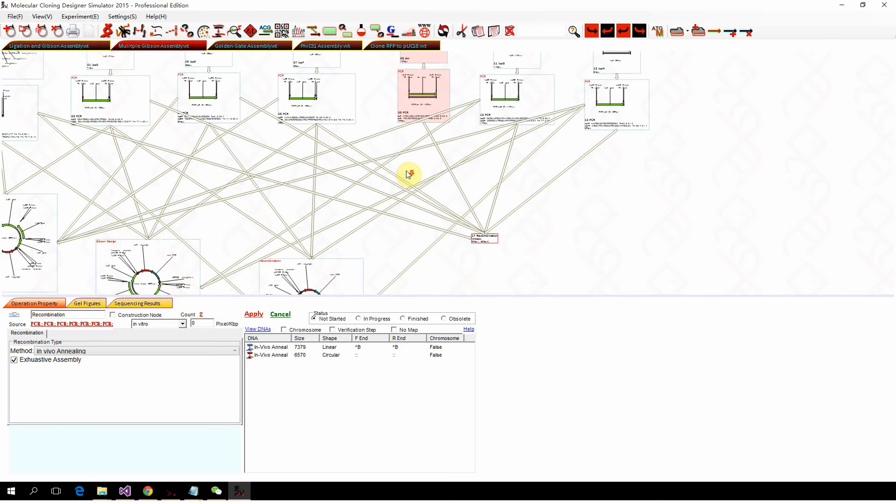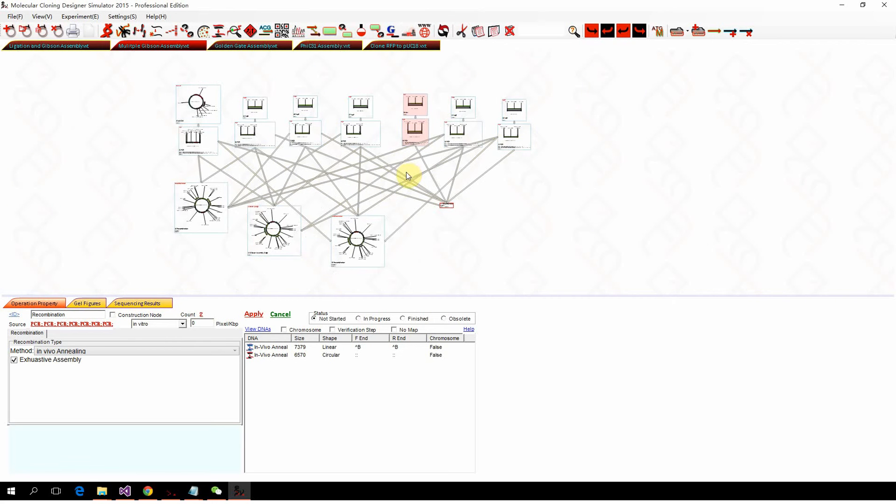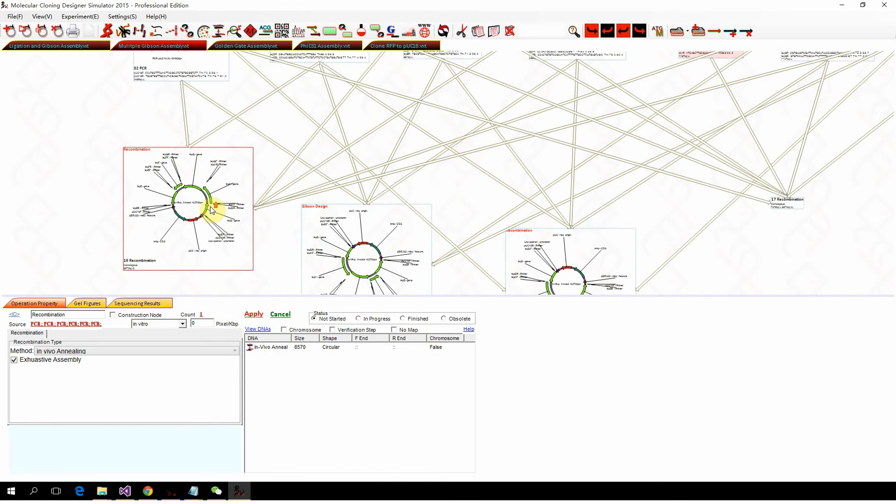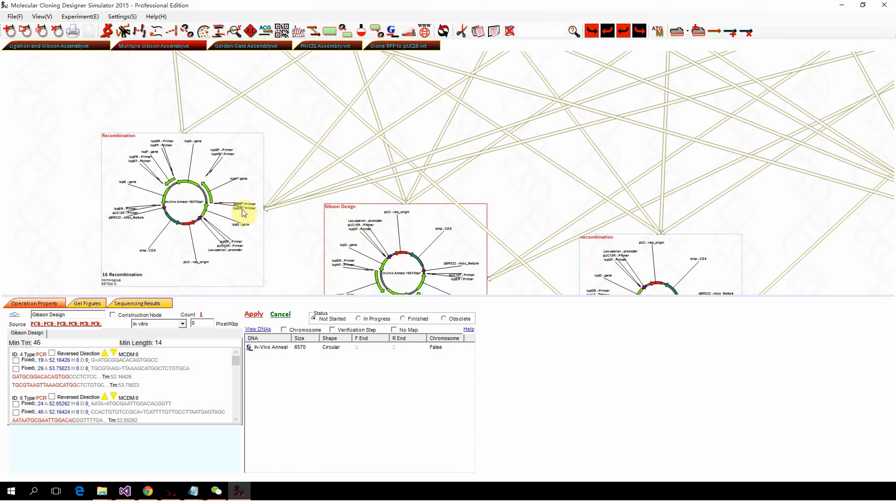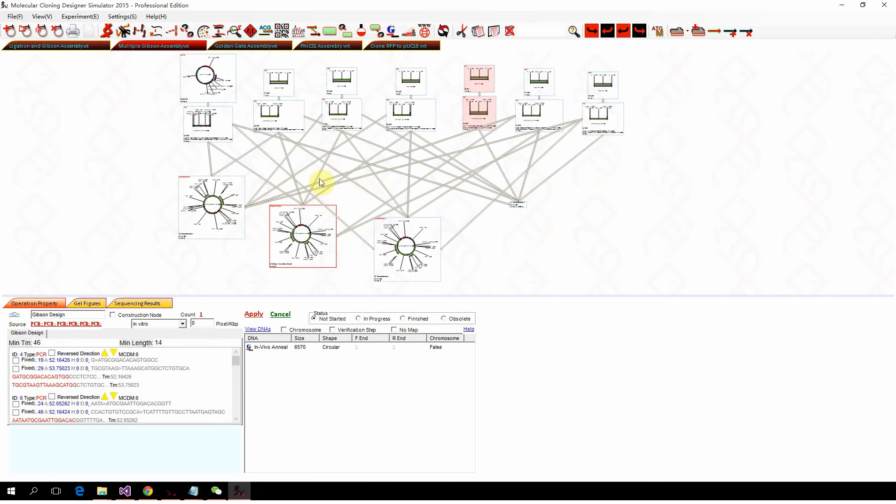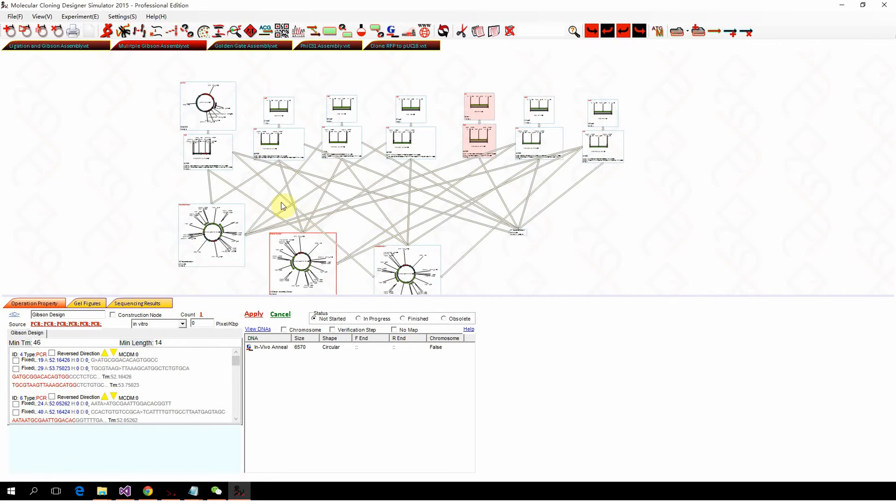That means there's something wrong in the design. This is showing how recombination and Gibson design can do the proof of your design, can simulate your design.